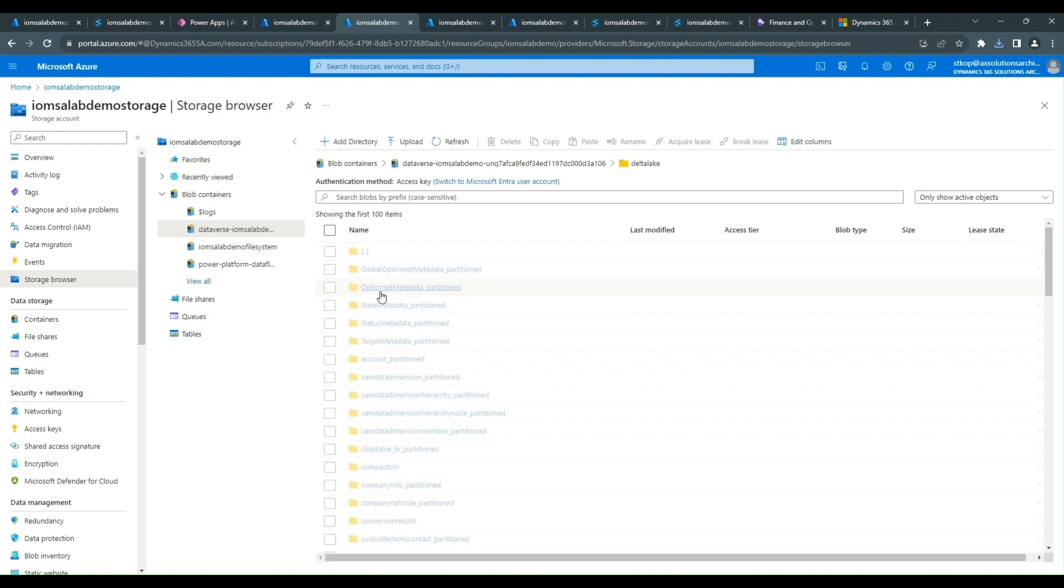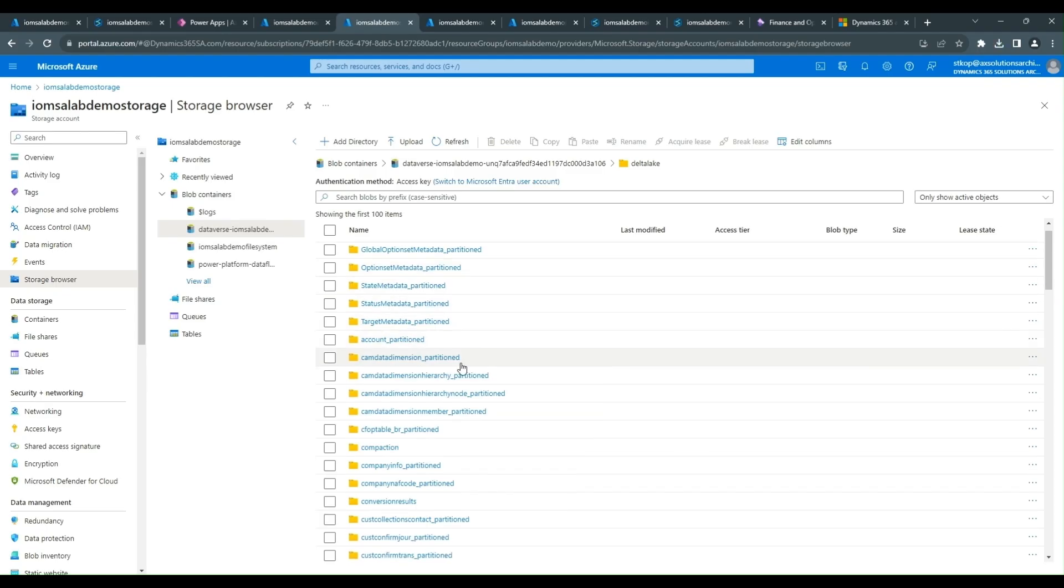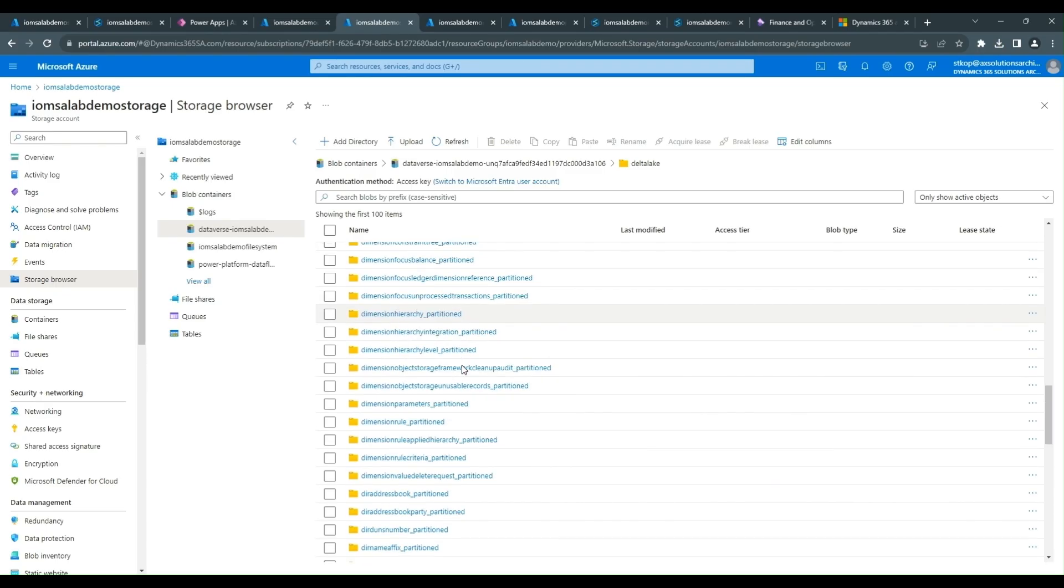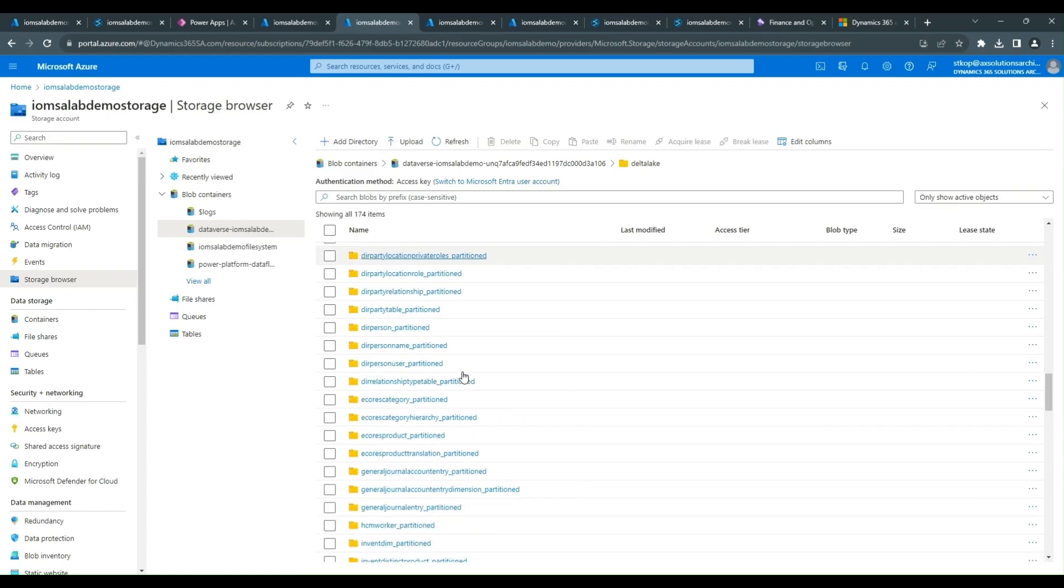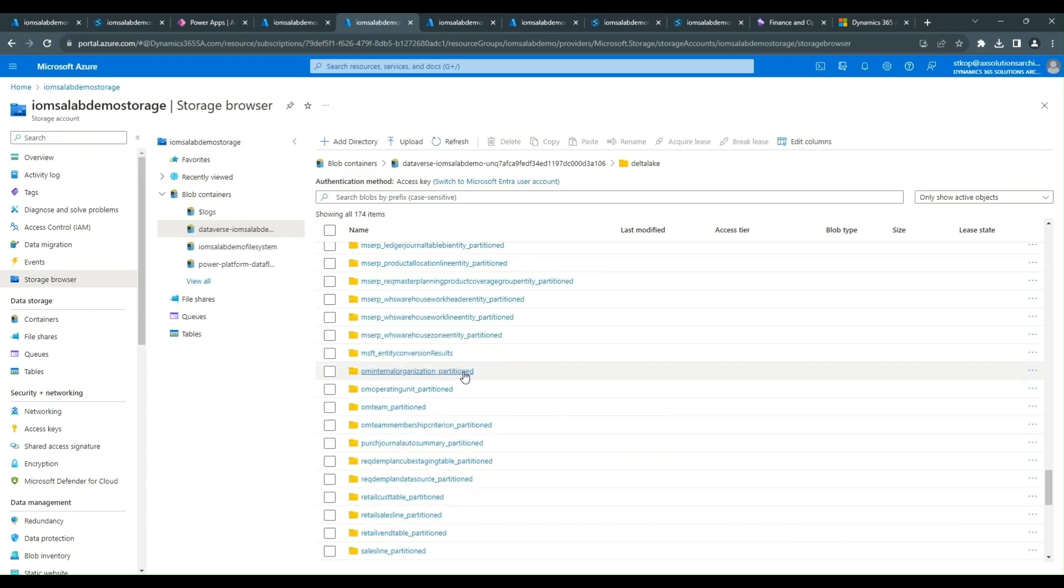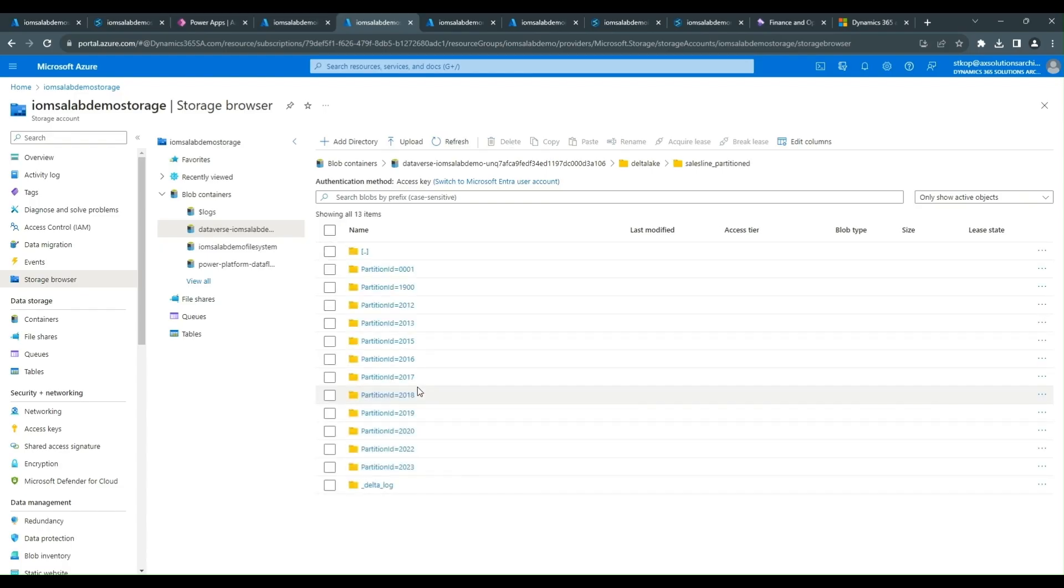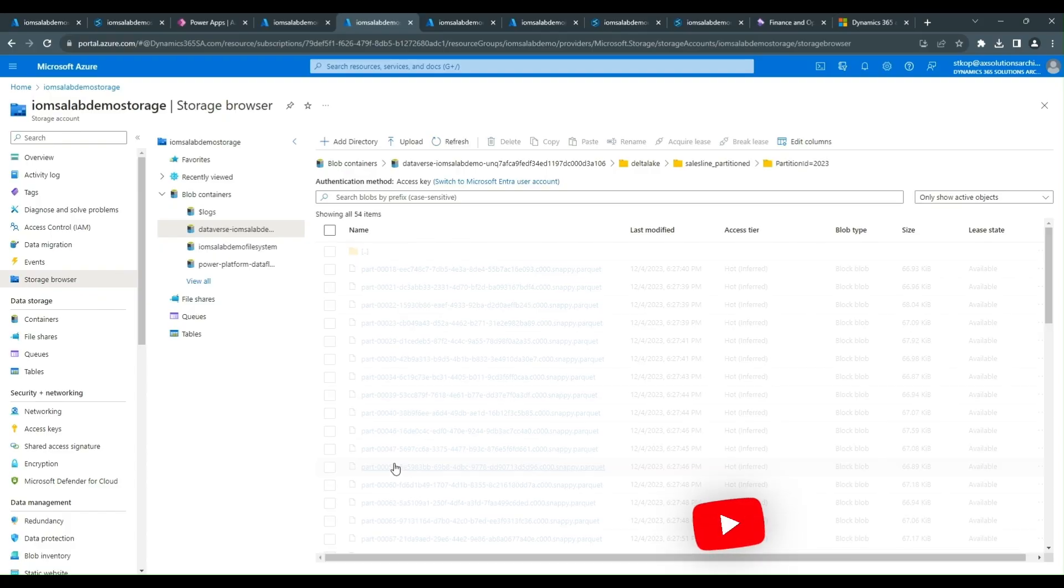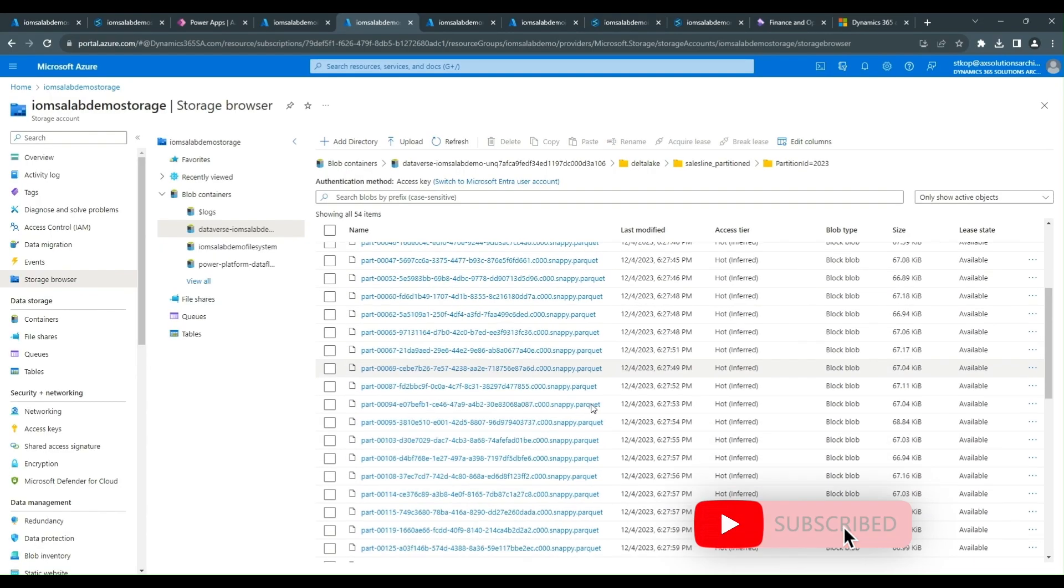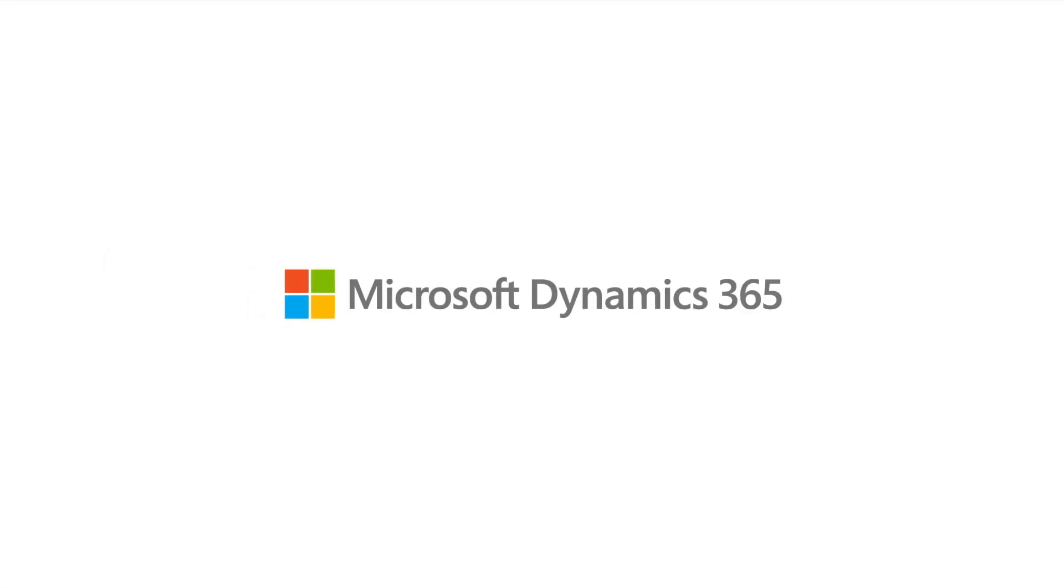And within the Delta Lake format we see all of the files, all of the objects that have been exported. And then within them we see the partitioned folders to further partition it, and within that information you see the Parquet Delta Lake formatted files.